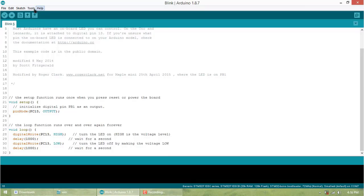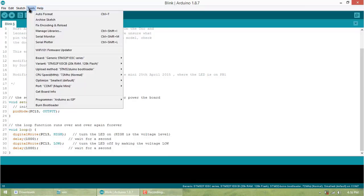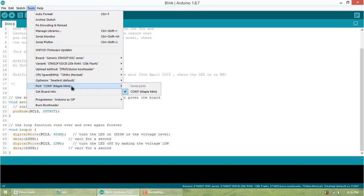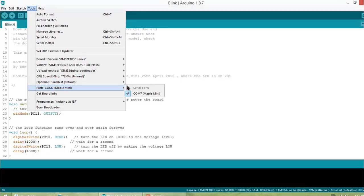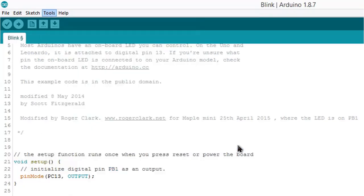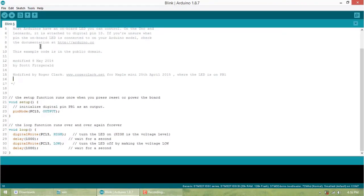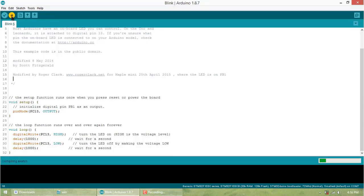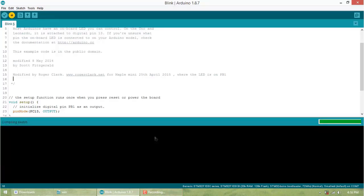Now go to Tools and you can see a port is detected—COM7, Maple Mini. Now your STM32 is capable of taking code. You can simply upload the code.